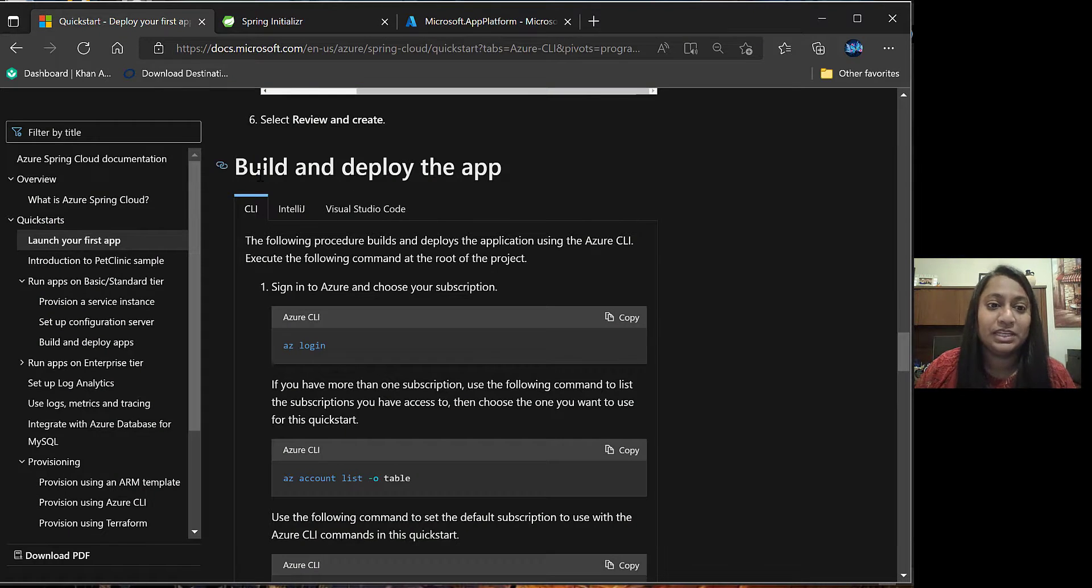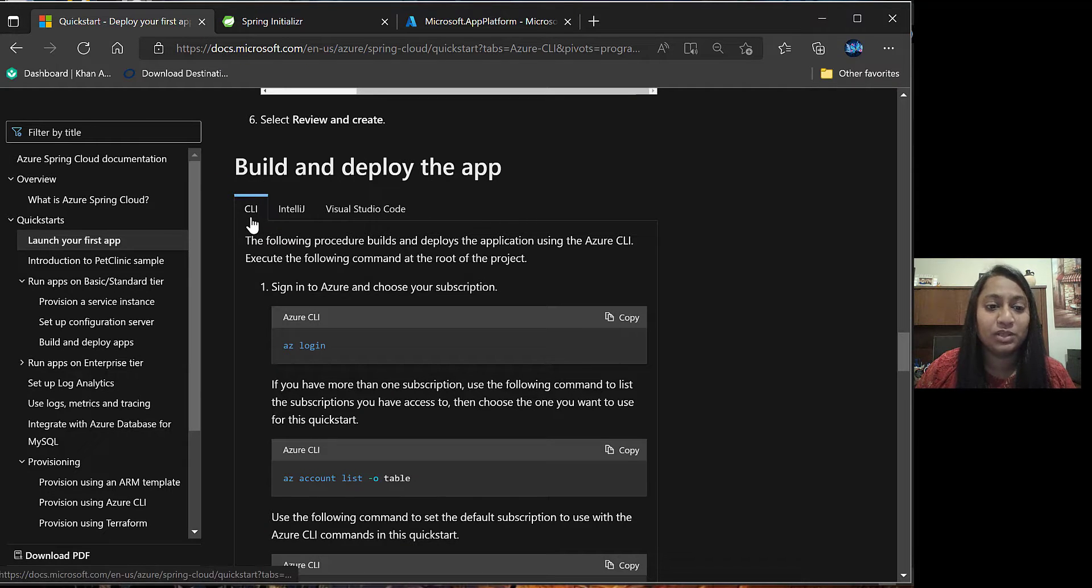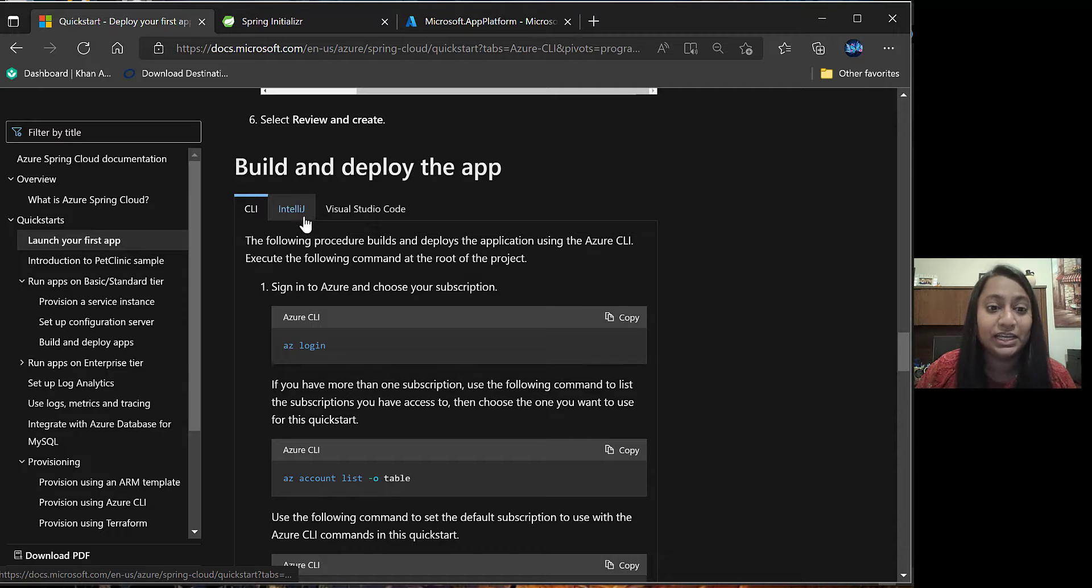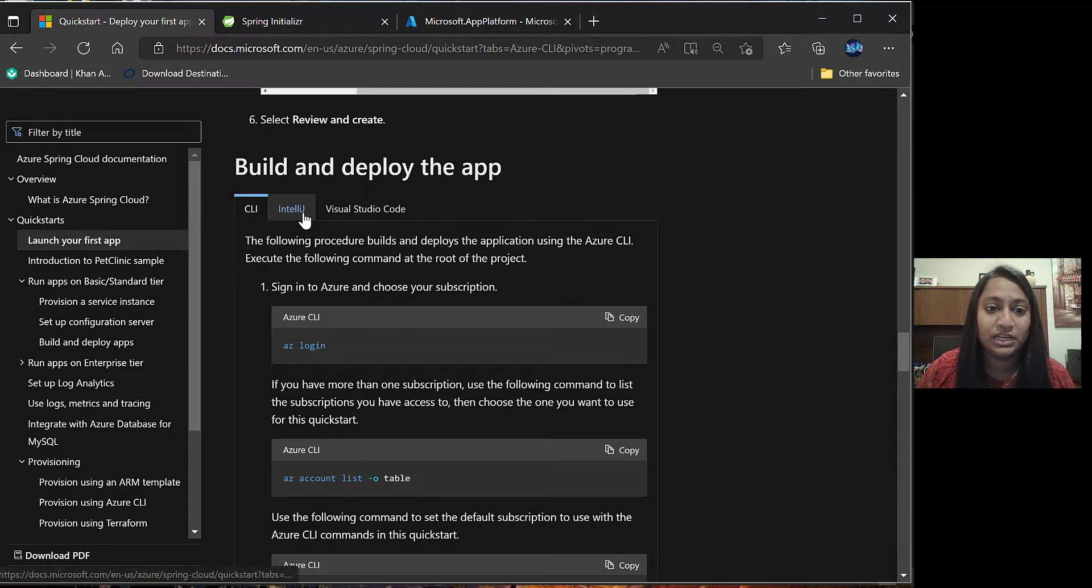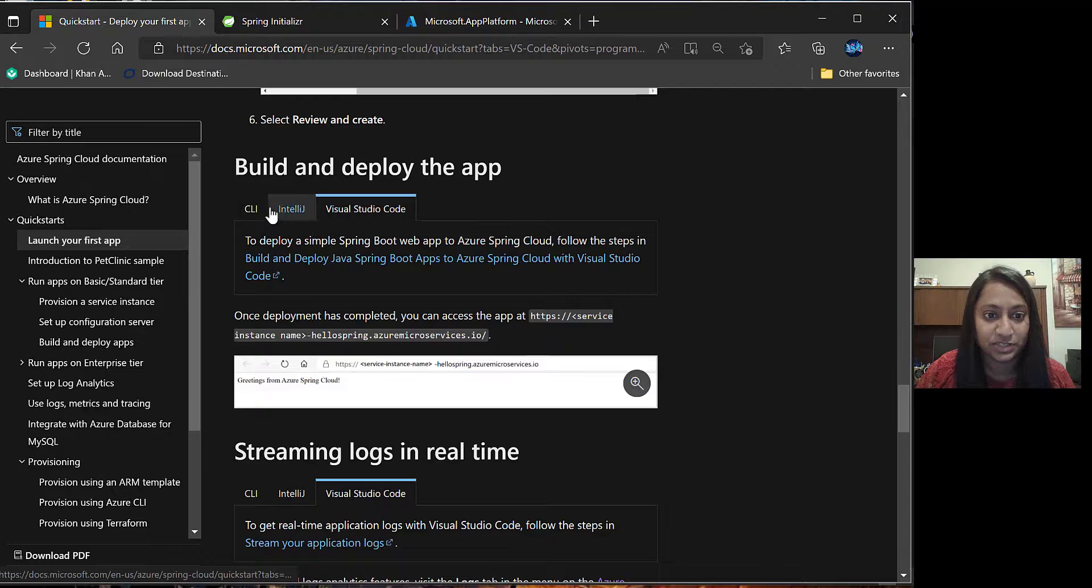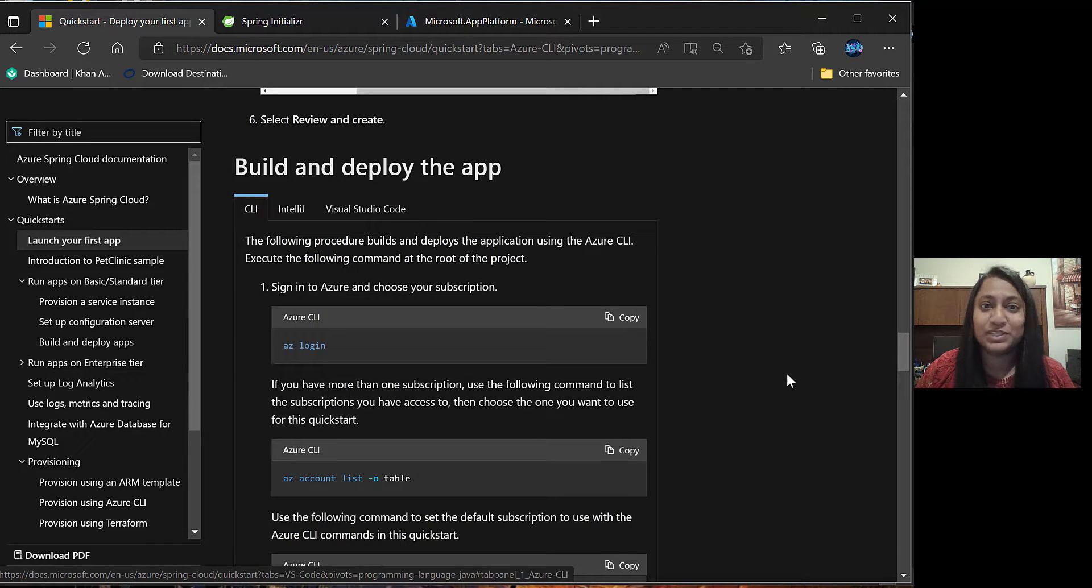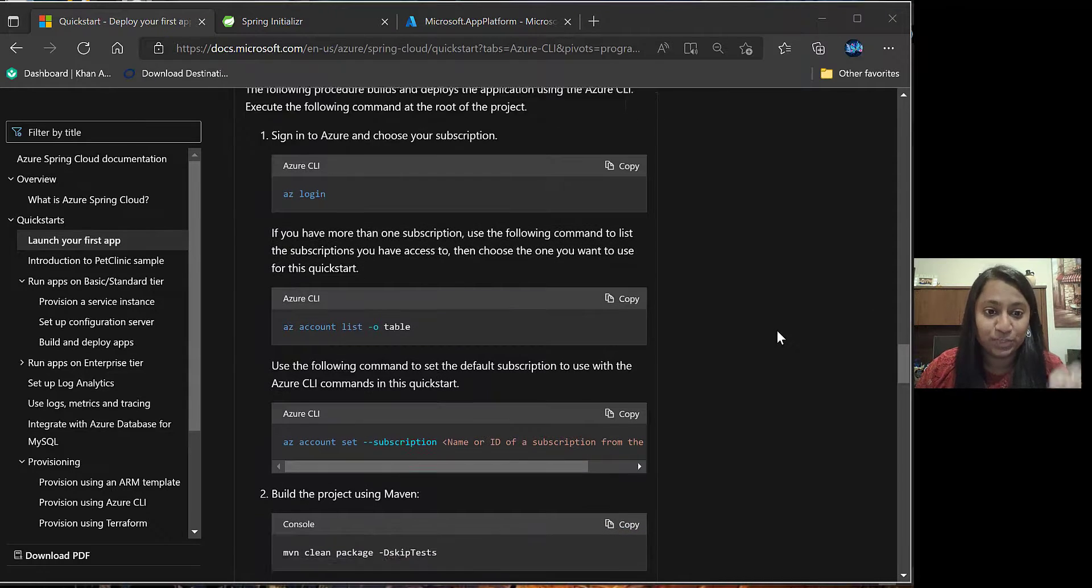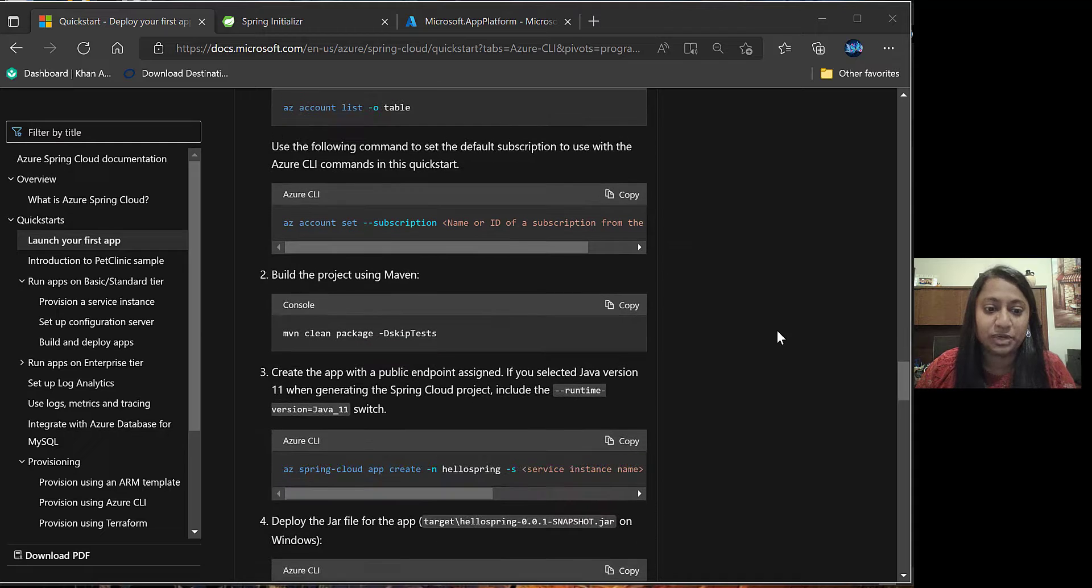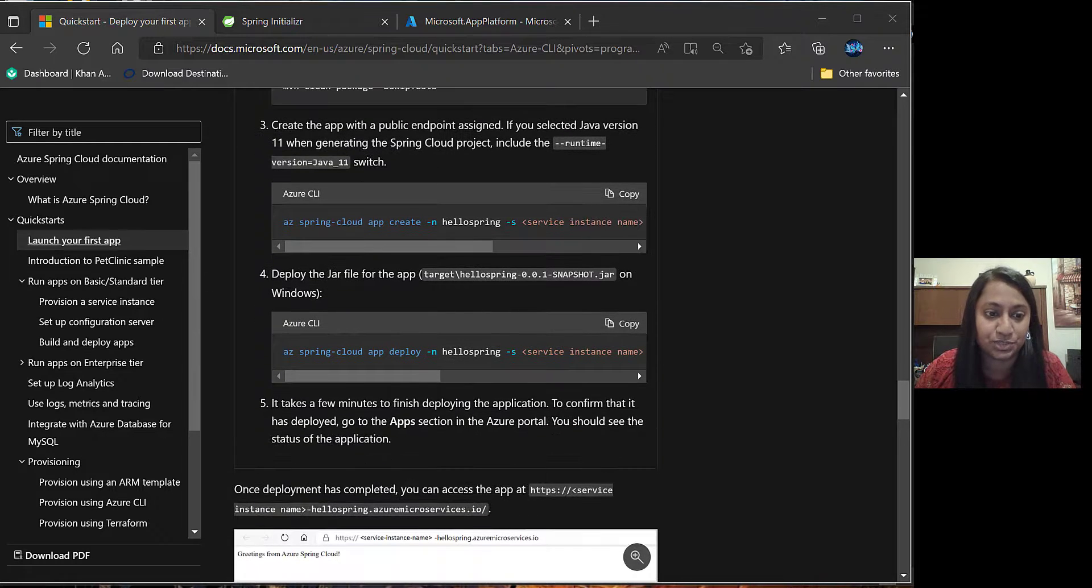The next step is to build and deploy the app. For this, you can make use of CLI, Azure CLI, IntelliJ or Visual Studio. There are details provided in respective sections. For the demo purpose, I'll be using Azure CLI. We will go through each of these commands to create and deploy the application. Let's go to command prompt.